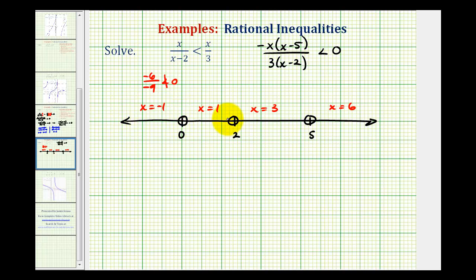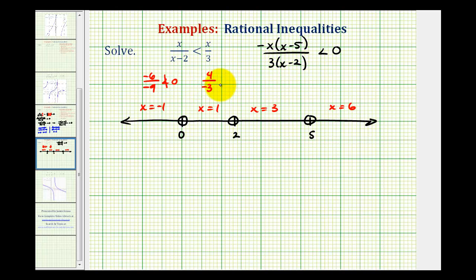Testing x equals one for the interval between zero and two: we get negative one times negative four over three times negative one, which is positive four over negative three — a negative number. A negative number is always less than zero, so this is true. Therefore this interval is part of our solution.